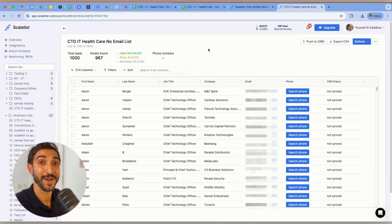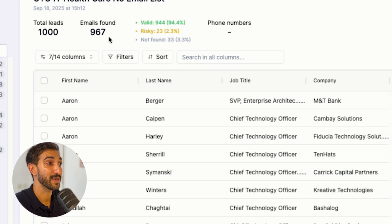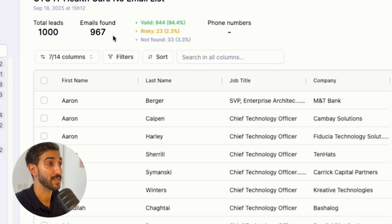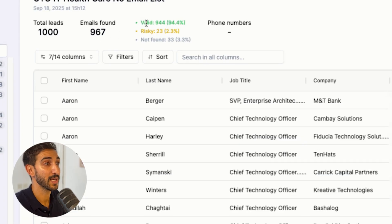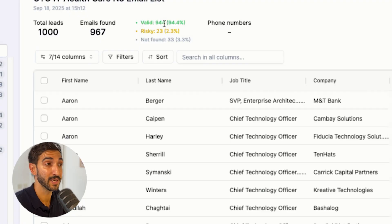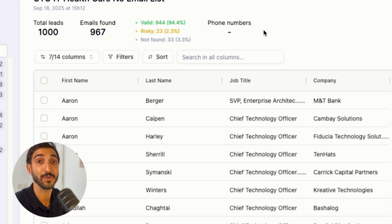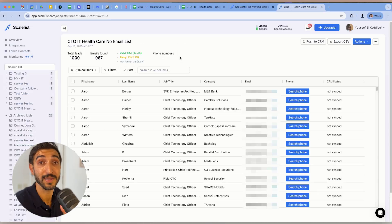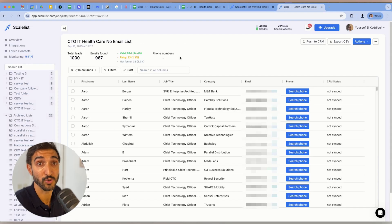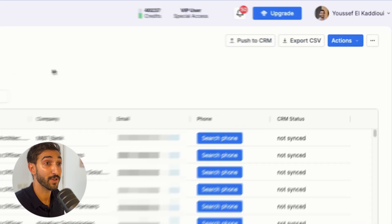And here you go. My import is complete and it found 967 emails out of the thousand contacts that I've sent, which is a pretty high number at this stage. It has verified those emails to tell me that 944 of them are valid, so these are safe to use. And 23 of them are risky. Risky emails are simply emails that are unverifiable. So we just let you know that they may bounce if you use them, but they also could potentially work. It's just that they are unverifiable.